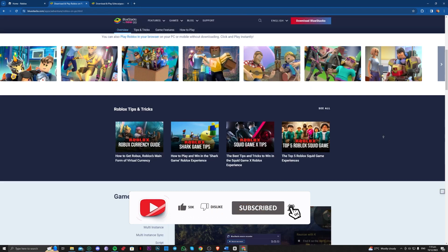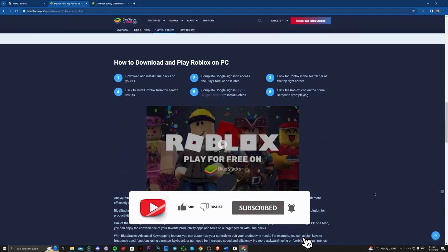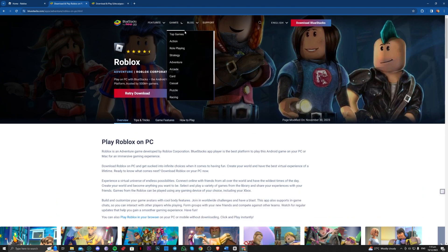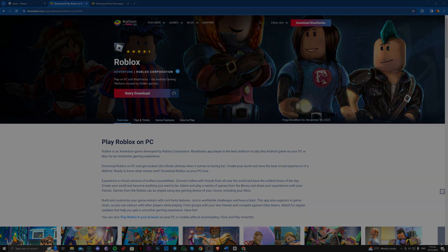So there guys, that is how you can use this method to play your Roblox on your browser. Thank you for watching guys and goodbye.